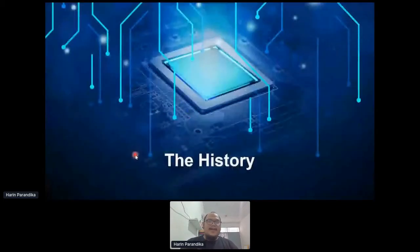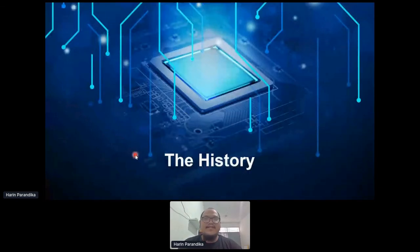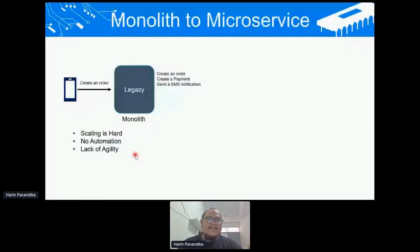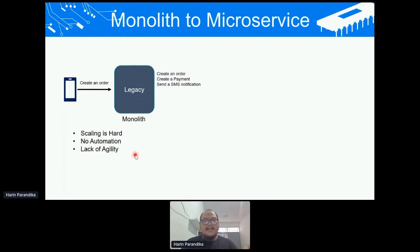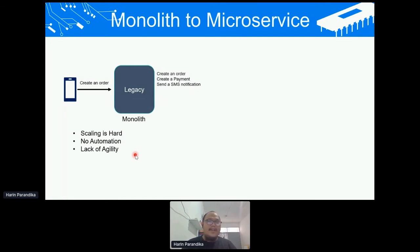Why does event-driven architecture exist? We need to understand the history of application system platform transformation. The first transformation is monolithic to microservices. In the first phase, we typically had a monolithic legacy platform where all functionality or features were put into one big application. With this kind of application, scaling was really hard, there was no automation, and we lacked agility.